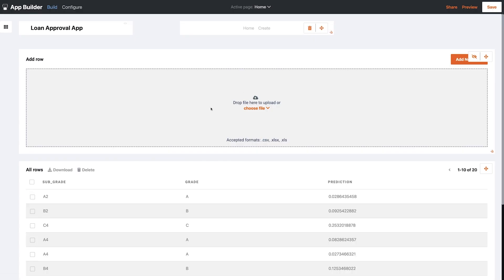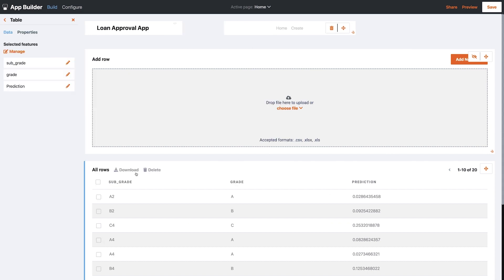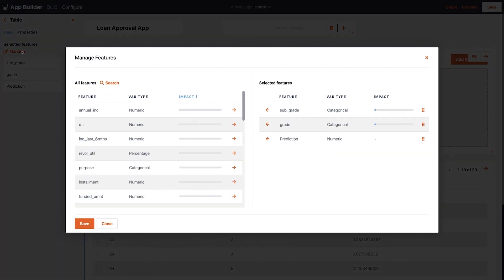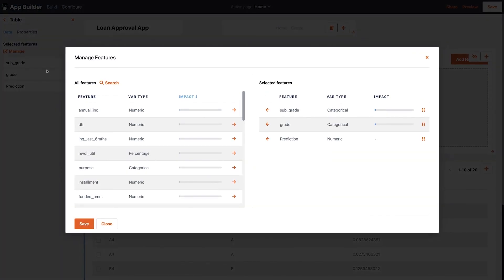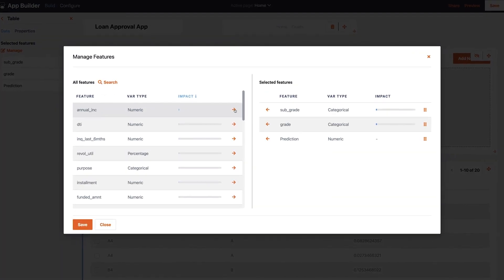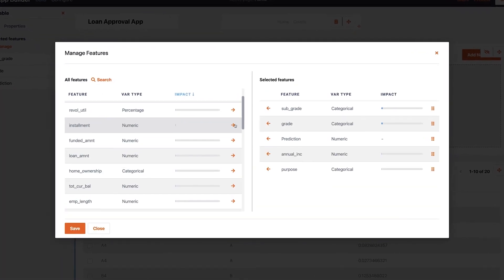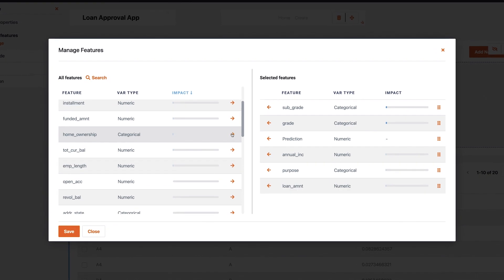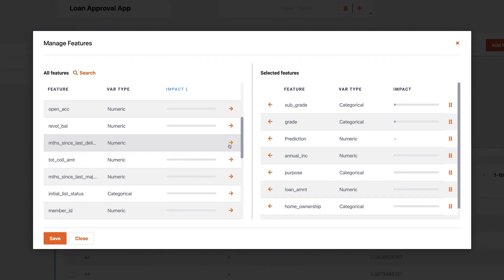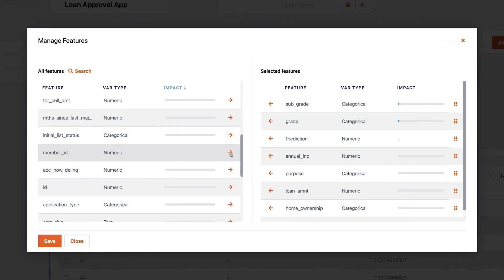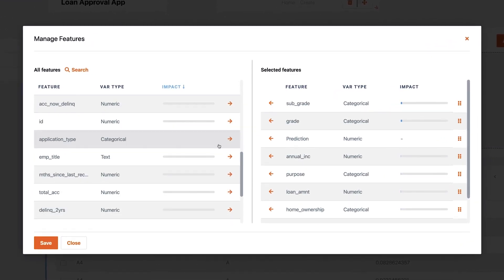I'm now in the no-code app builder, and I can see the basic template that will be Aina's homepage. First, I want to select all the features I want Aina to see when she uploads her list of new applicants. I'll pick a few relevant ones that were pulled from the training data here, and add them over on the right.